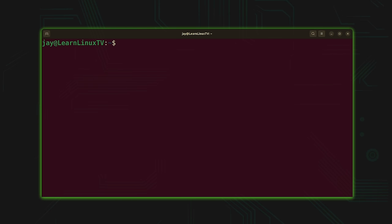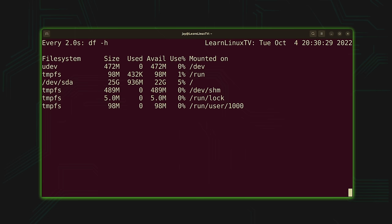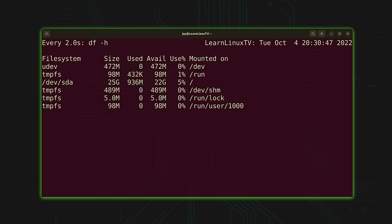One actual use case where I would use the watch command — and this has actually happened — is keeping an eye on storage. If I type watch df -h, the disk free command in human-readable mode, it shows me the available space on the system. Because this command runs every two seconds, as soon as the space used changes, this display will update. If I have a script running that generates a bunch of files and I'm not sure how many it will generate, this is one way I might monitor that.